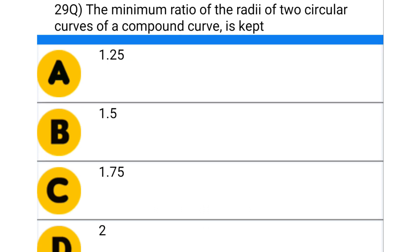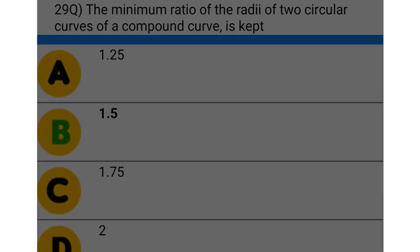Next question: the minimum ratio of the radii of two circular curves of a compound curve is — option A: 1.25, option B: 1.5, option C: 1.75, option D: 2. The correct answer is option B: 1.5.